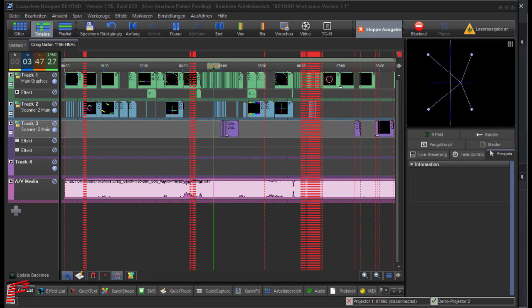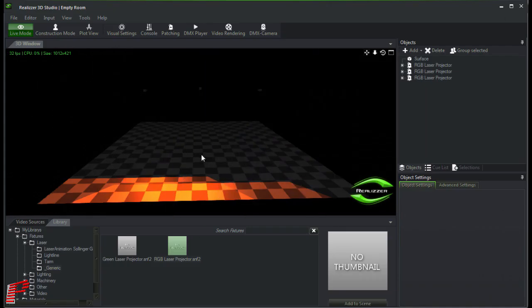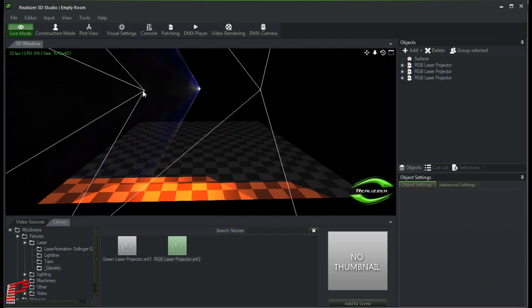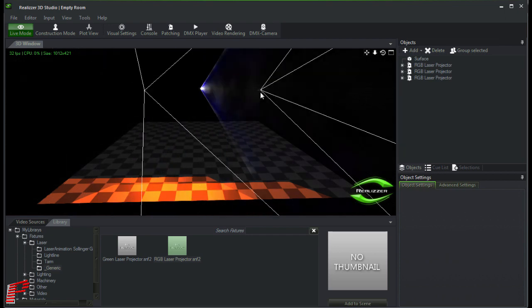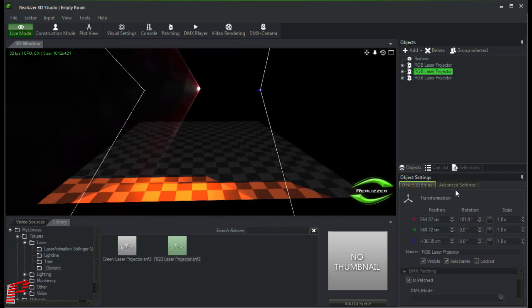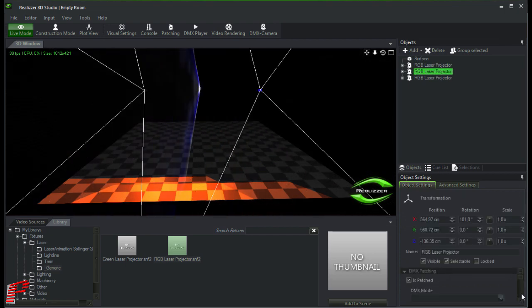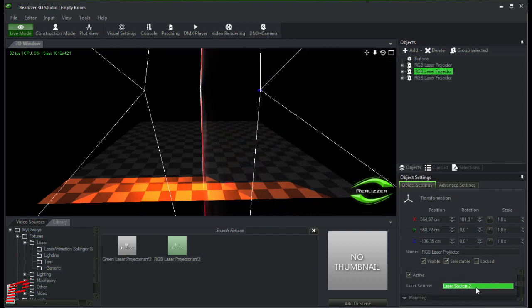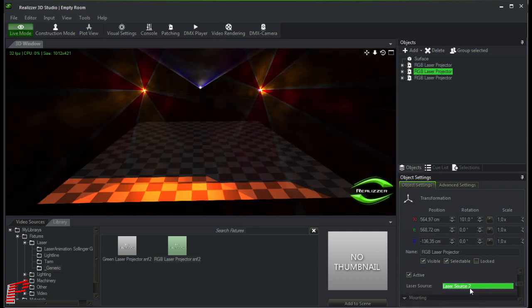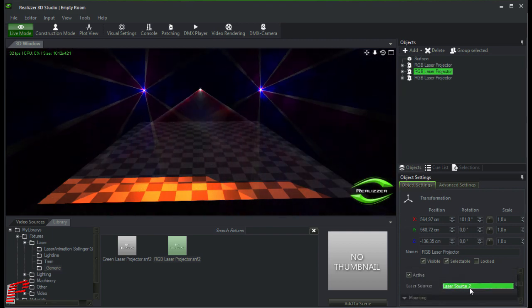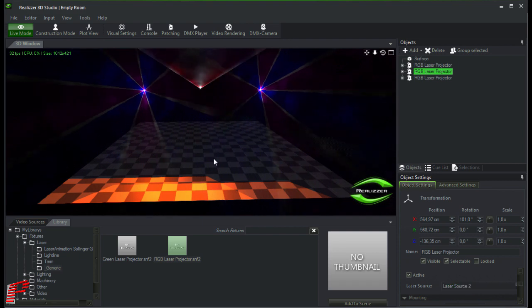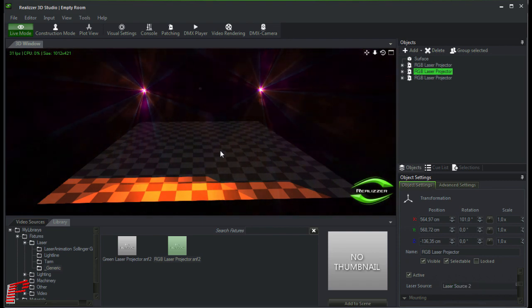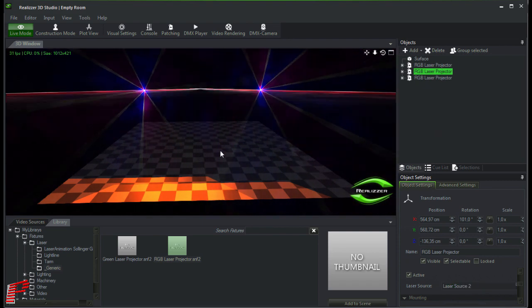Then I switch back to Realizer. As you can see, you get an output now for the two newly added laser projectors for the projection zone Scanner to Main only, while the first added laser projector only performs the output of the first projection zone.